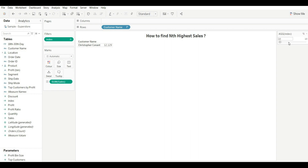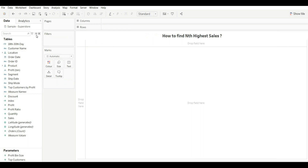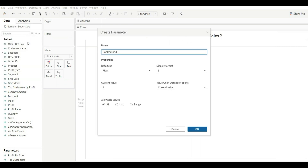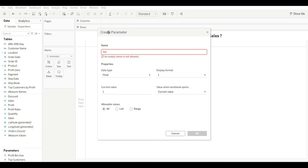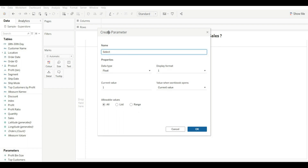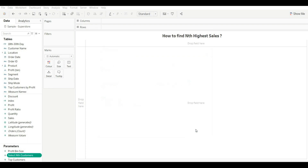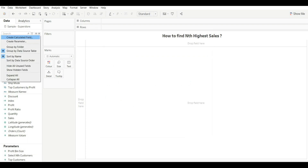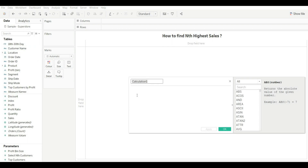You'll get the 10th highest value. This is also very manual work and not a recommended approach. Now let's discuss the third method. We will create a parameter to give flexibility to the user to select values. Rename it 'Select N Customer' and click OK. Then create a calculated field to assign a rank based on sales in descending order.